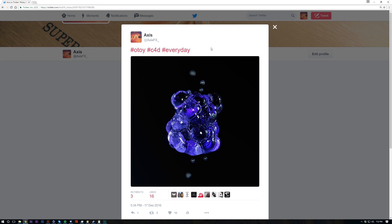What's up guys, Axis here, back with another tutorial. Today I'm going to be showing you how to create this bubbly looking mesh inside X-Particles in Octane Render. Obviously you don't need Octane, but I felt like I got the best results rendering in here. You can get some really good results just using this technique.